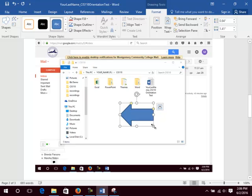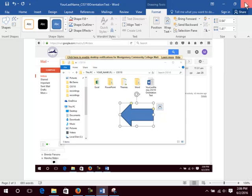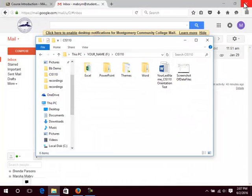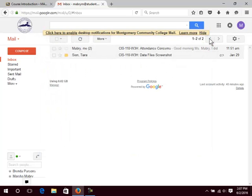When you are finished, close all applications by clicking the X in the upper right corner. Save the Orientation Test. If prompted, do not save the other files. Don't forget to change the screen resolution back.